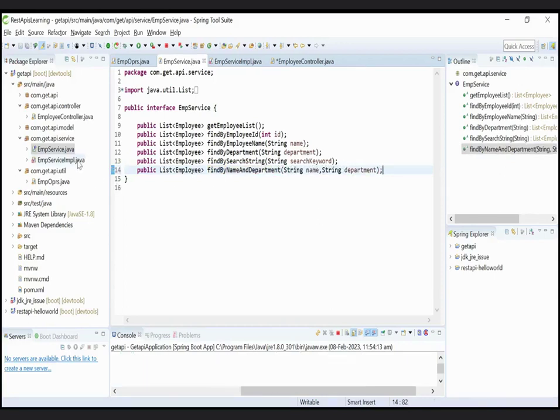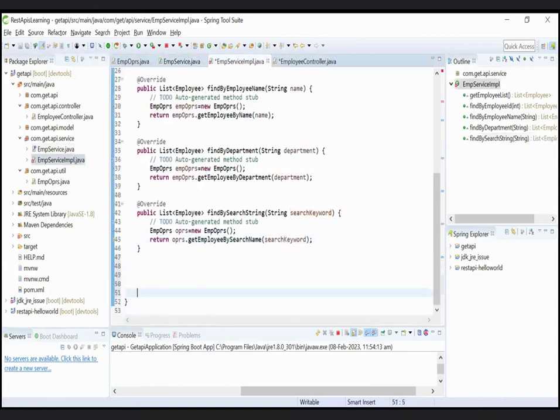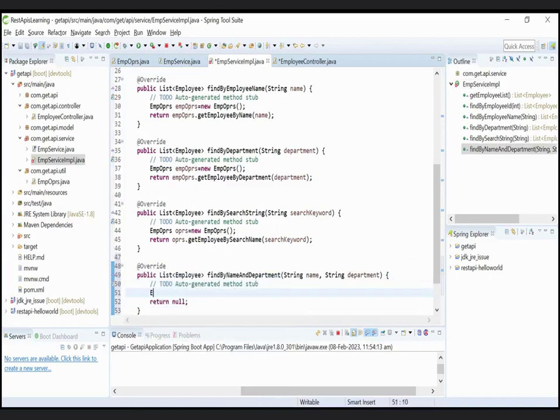Now give the implementation of this method to the IMPL class, that is EmpServiceImpl class. Go to the bottom and press control and spacebar and select the method which you want to implement.